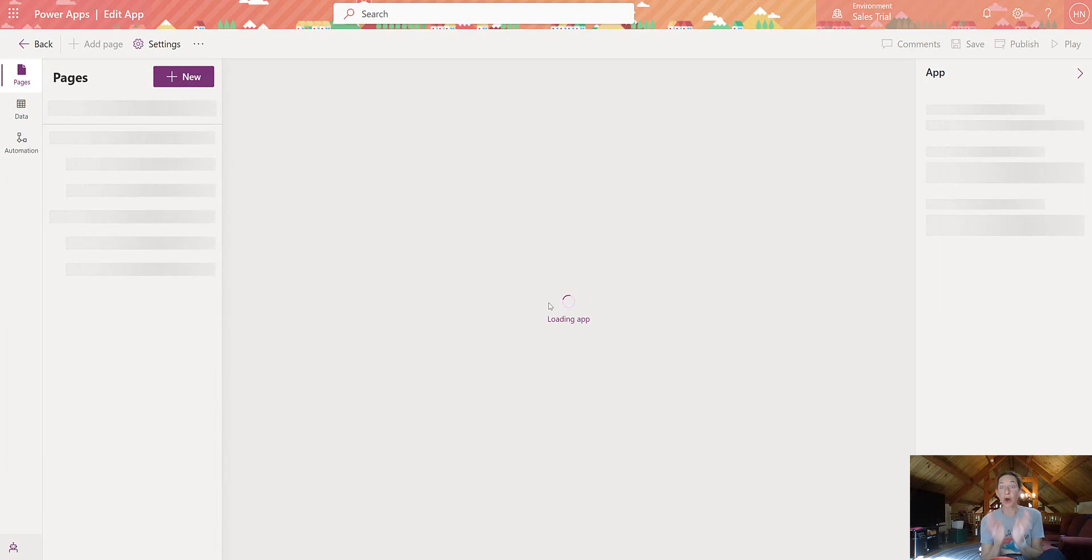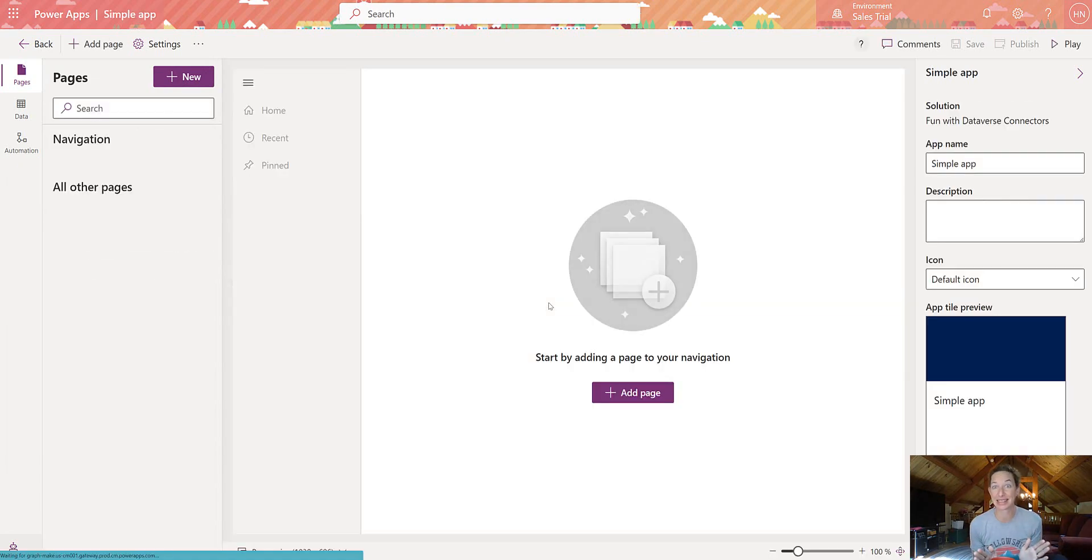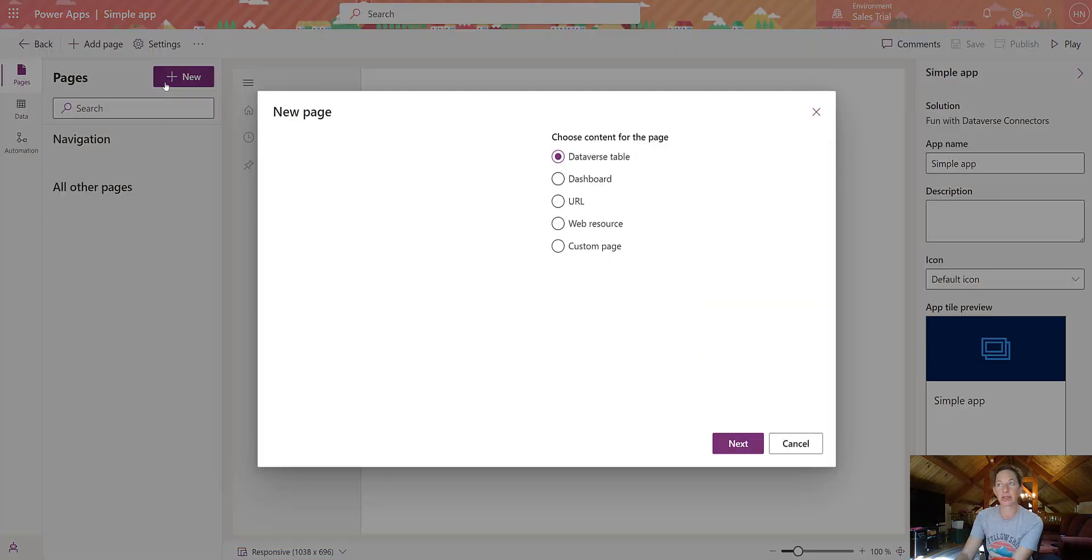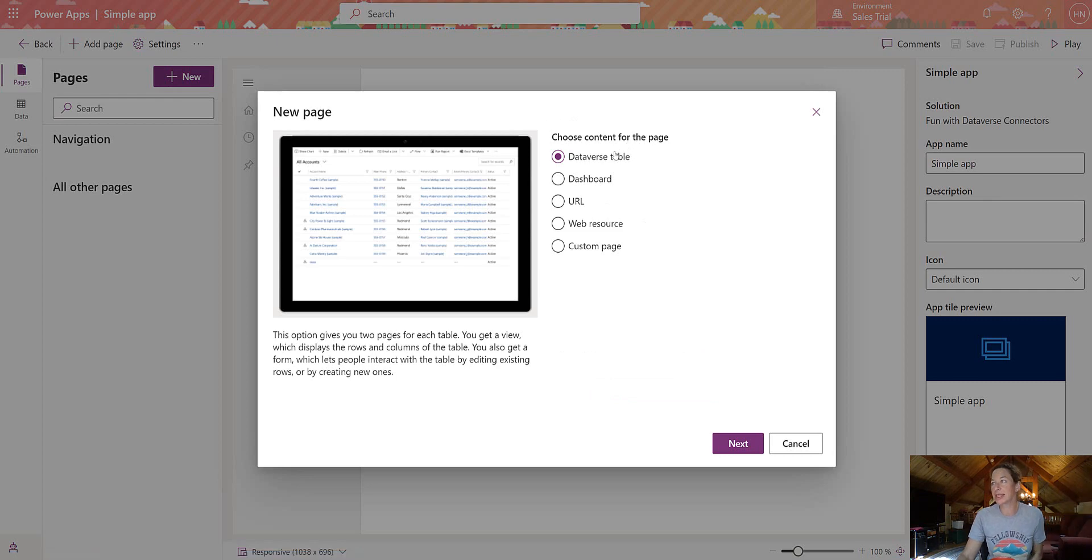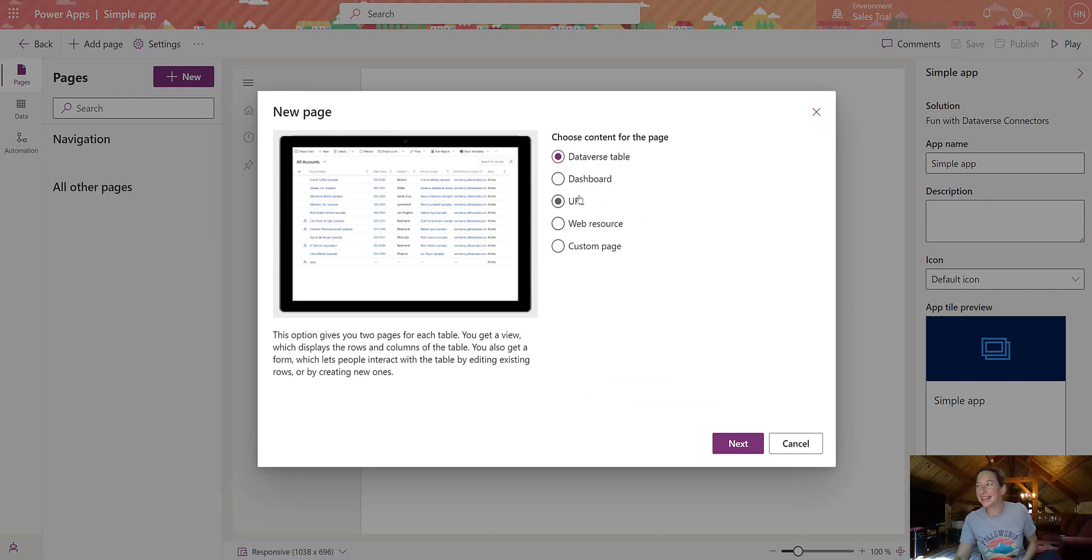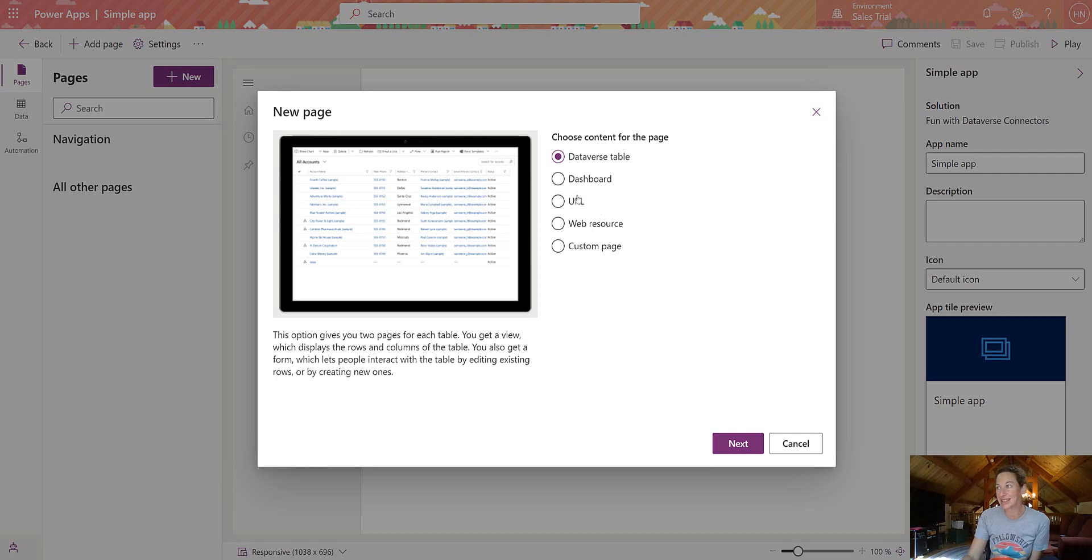I am so excited to see things like URL as a page. So let's add a new page. We don't have two or three things here. We have dataverse table, dashboard, URL, yay! Web resource, custom page.